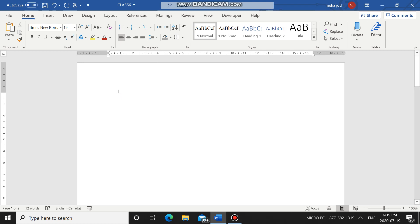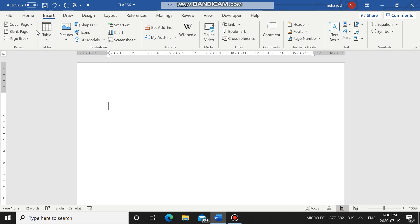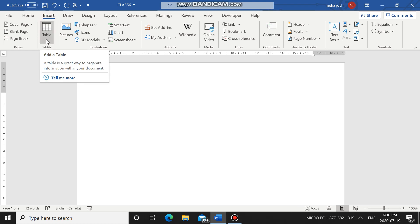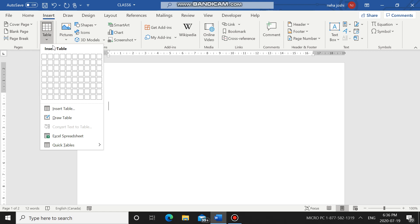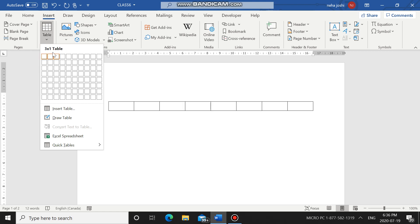There are a number of options to create a table in a Word document. The first option I am going to talk about is using a Table Grid. To create a table, at the top you see the Home tab — next to it is the Insert tab. Click on Insert, and you will see the Table option. Click on Table and a drop-down menu opens. The first option you see with small boxes is called the Table Grid.